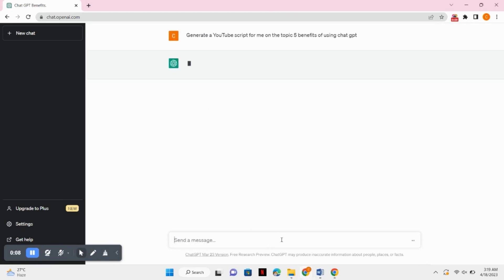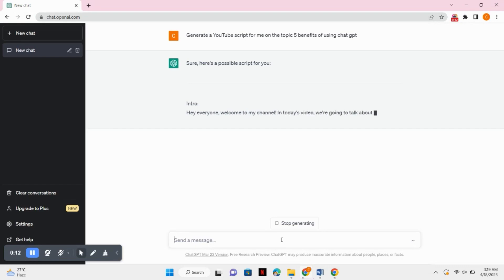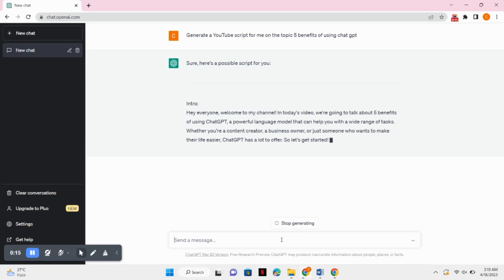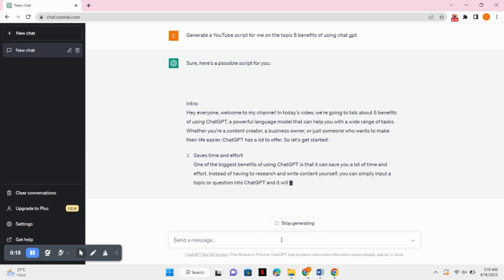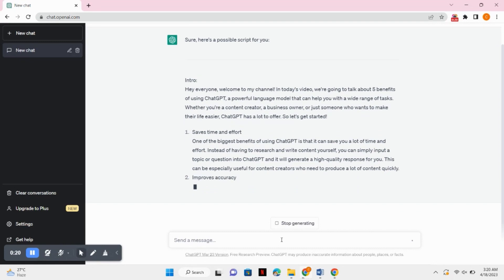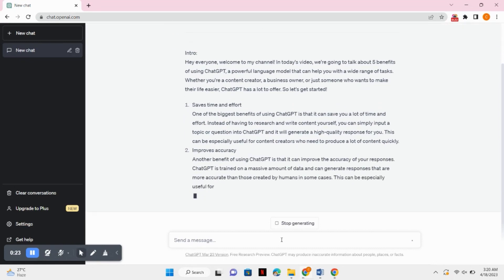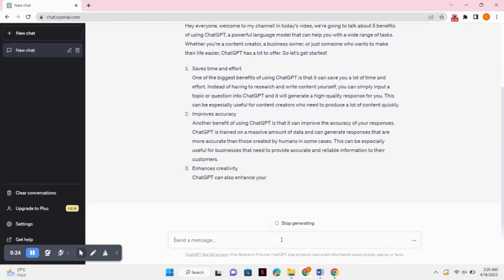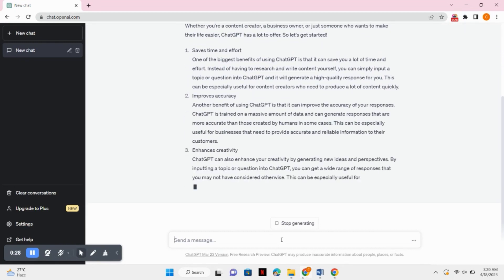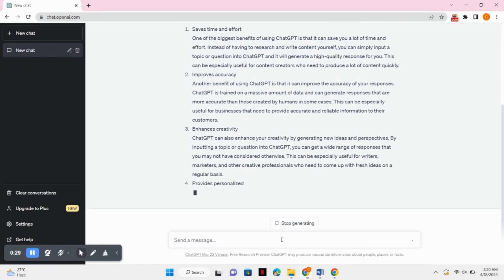Here I will generate a free script using ChatGPT for my video. So you can see ChatGPT is generating a free script for me. You can also create a free script of whatever topic you want.